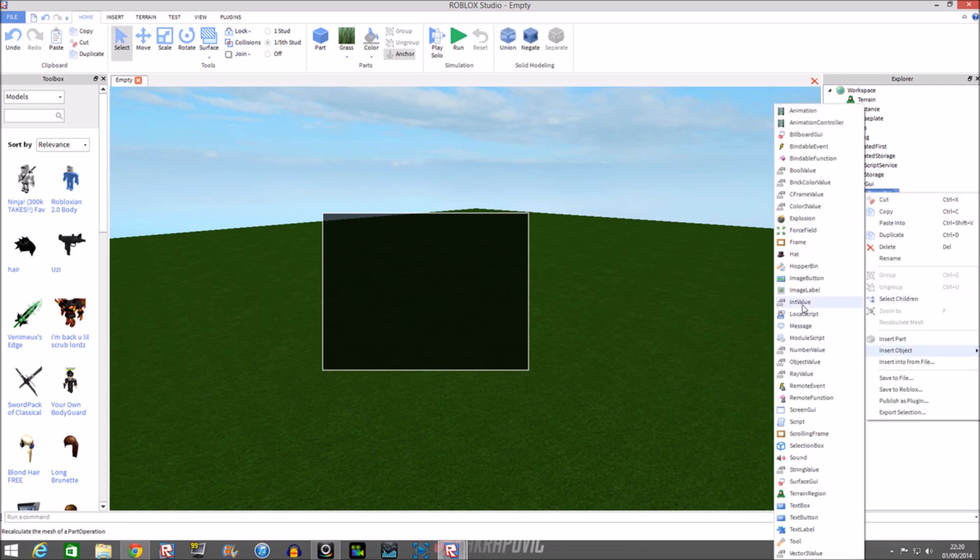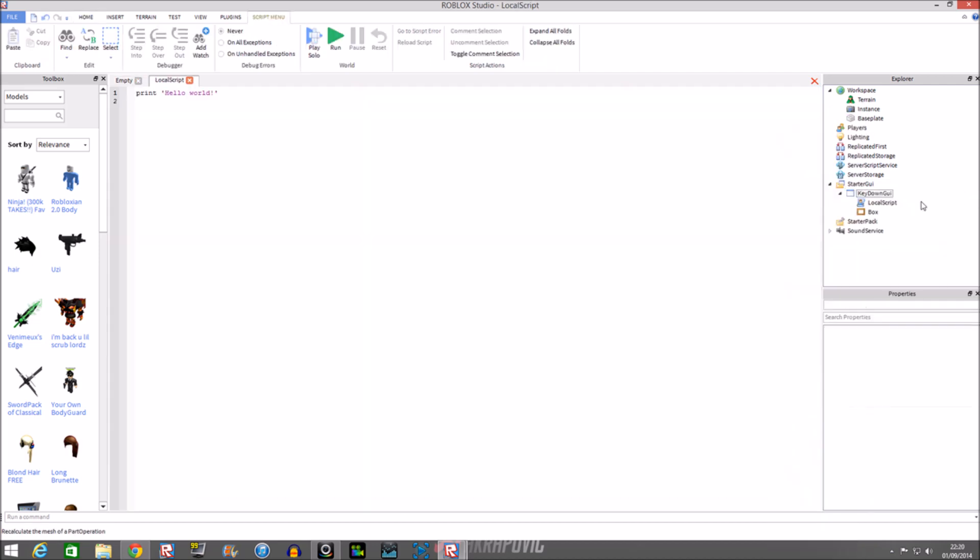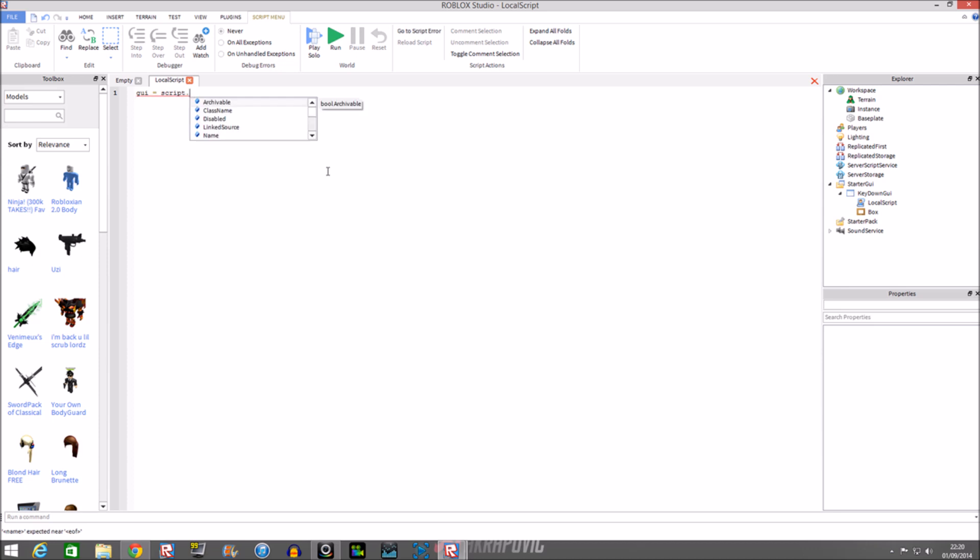Let's put in a local script - it's basically what I always use for my GUIs. Okay, so I need to think how it starts out. First of all, I need to do the variables which you need for key down.